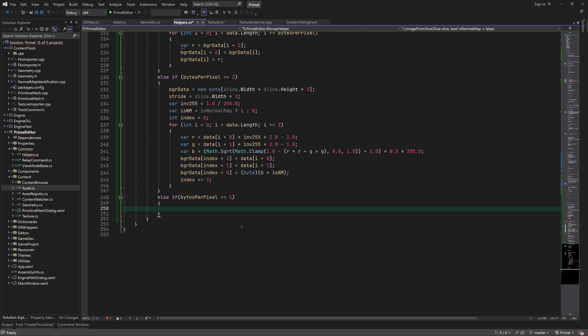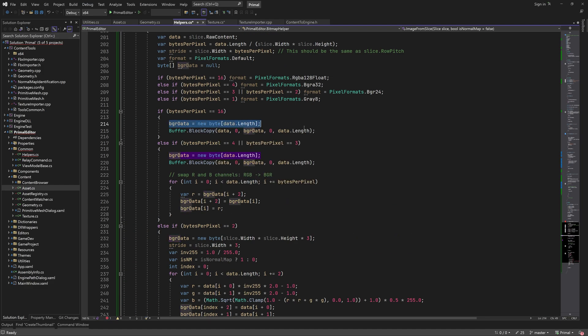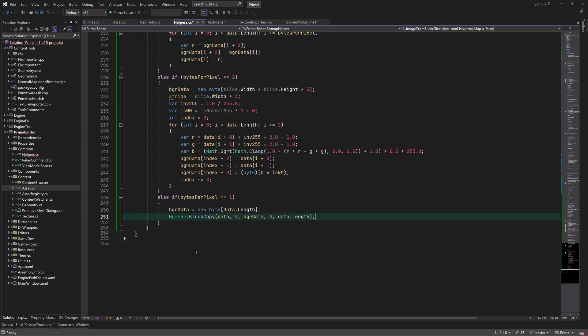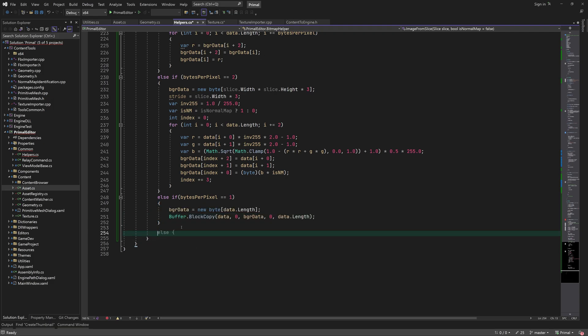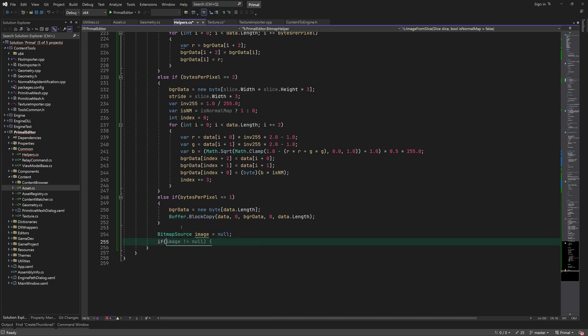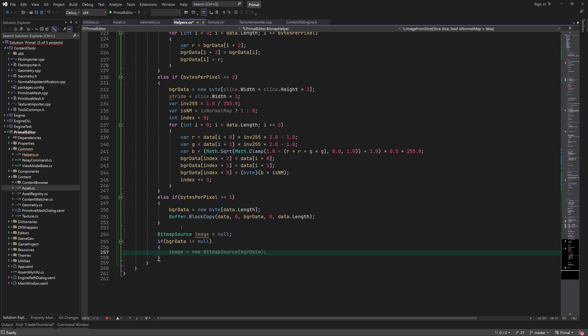Finally, for single-channel grayscale images, we again just copy the pixel data. Then we create a bitmap source from BGR data using the image format, stride and image size. The resulting image is then returned.